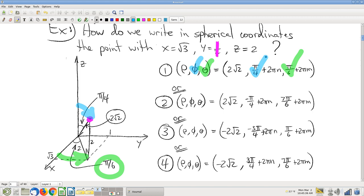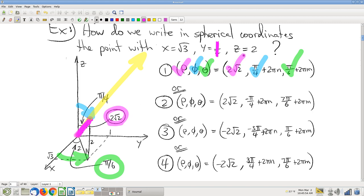So I can think of pi over 6 as my theta — of course it's an angle, so you can always add integer multiples of 2 pi. Then the phi angle in the half-plane defined by that theta is pi over 4. And in the direction defined by that phi and theta, the distance rho is 2 root 2.